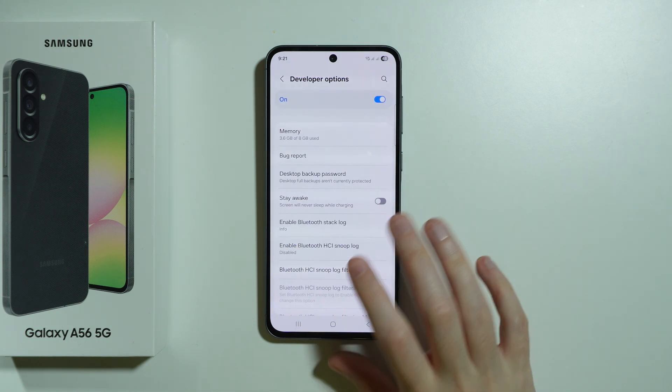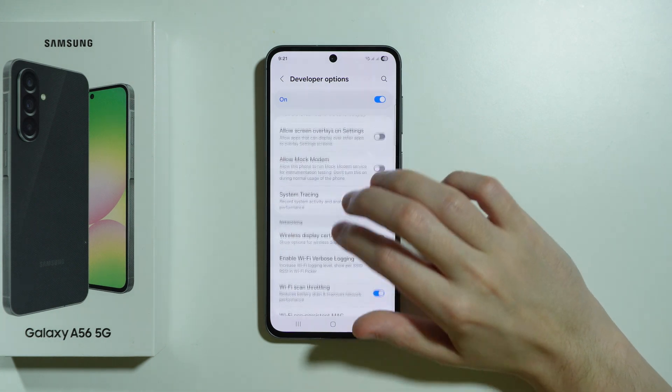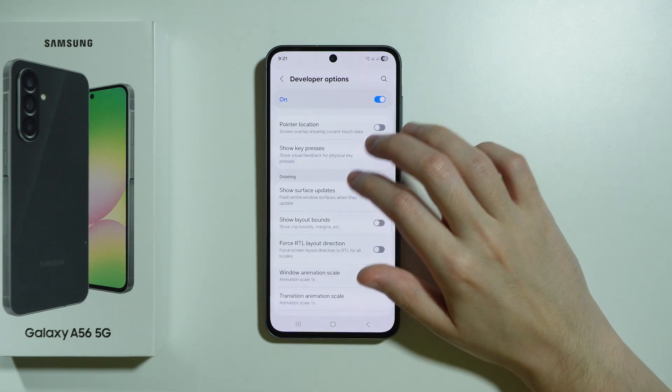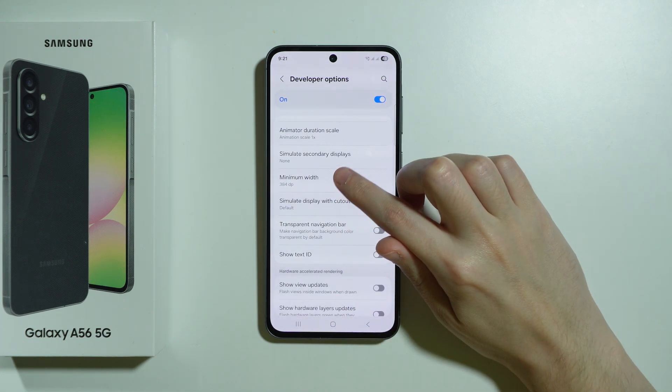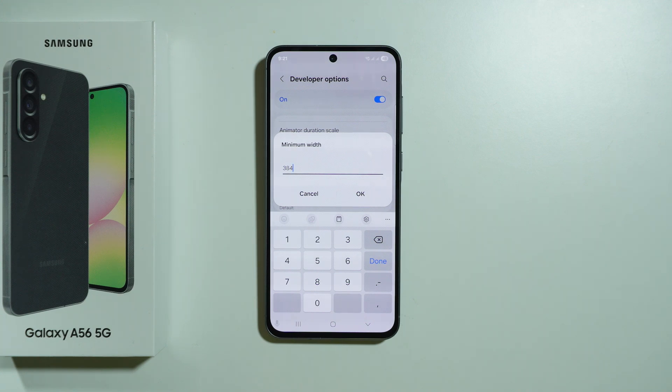Scroll further down to find Developer Options, go over here and keep scrolling until you find the option called Minimum Width. This is the option that we are looking for.